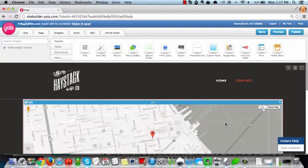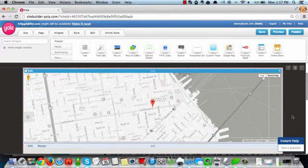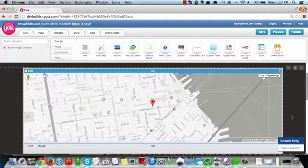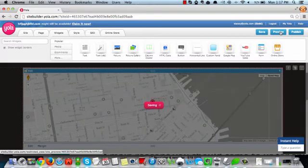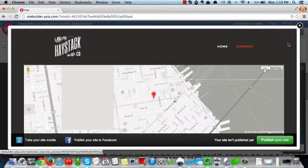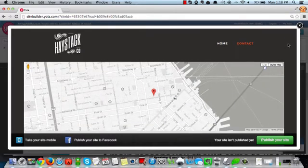And as you can see, we now have our custom styled map. Let's go ahead and give that a preview. Alright, as you can see, that really looks great.